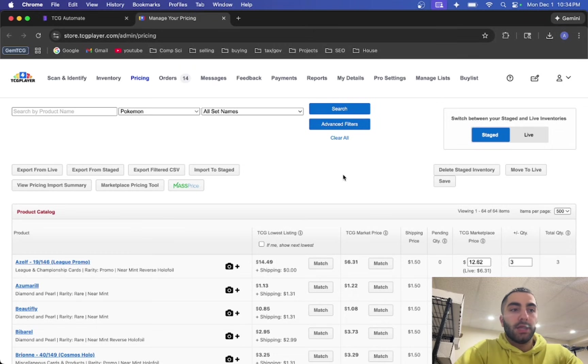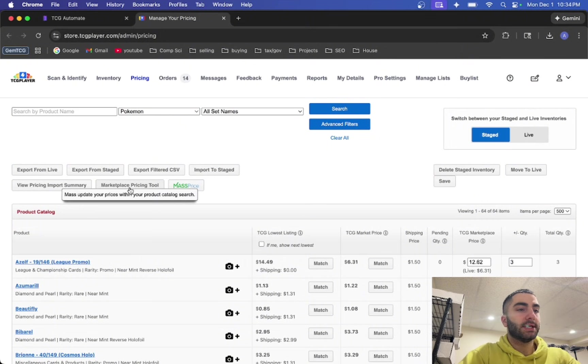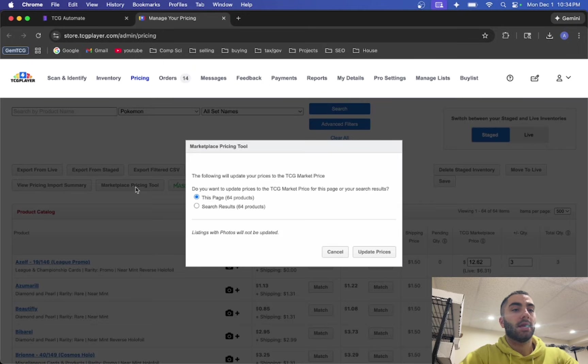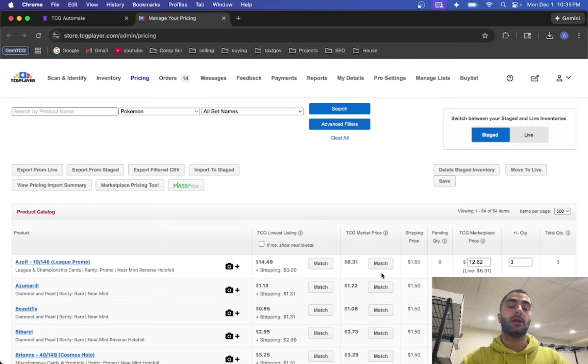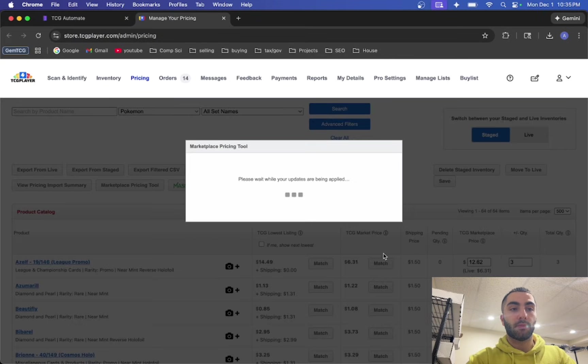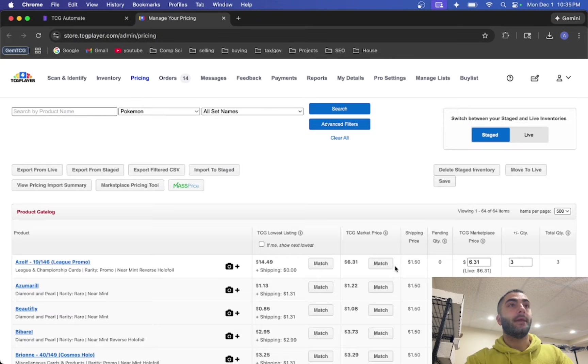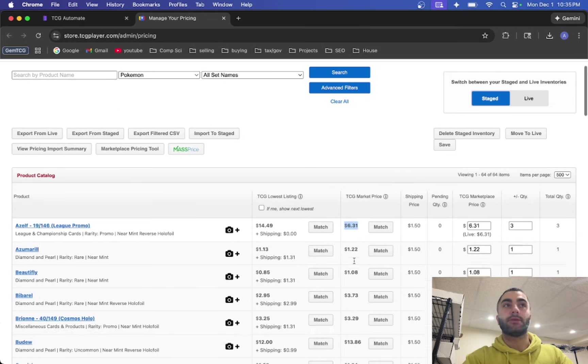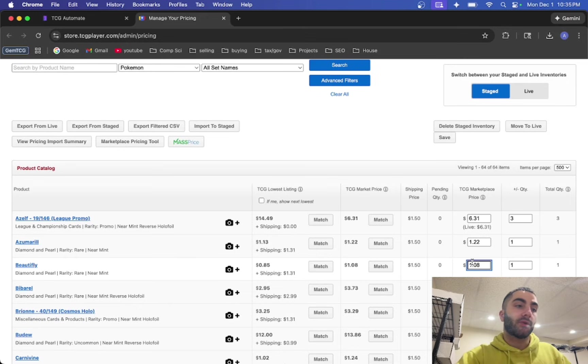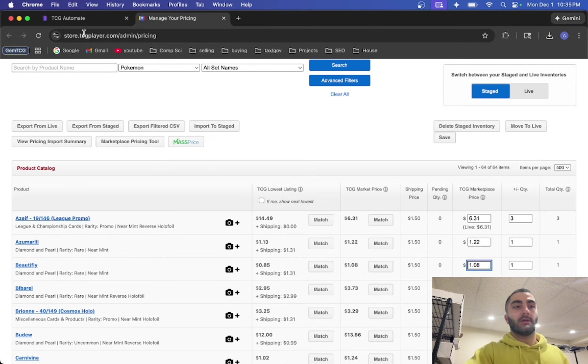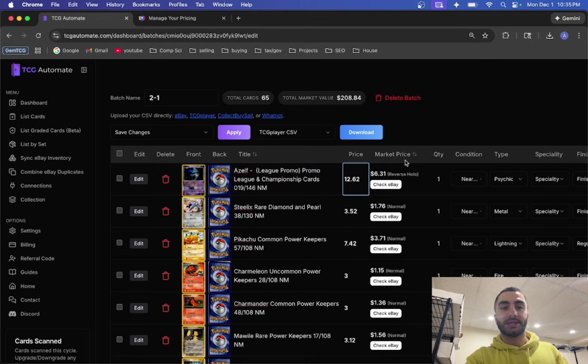Another thing you can do is I believe it's this one, marketplace pricing tool. So if your prices are a little bit higher or lower and you just want it to match the market, you can click this and then click update prices and then it will match them. So now instead of my price being $12 it's 631, 122, 108, so it matches the market price for you. That's just like an extra real-time sync because at the moment on TCG Automate it prices your cards based on the market price of when you uploaded the batch and not day to day.